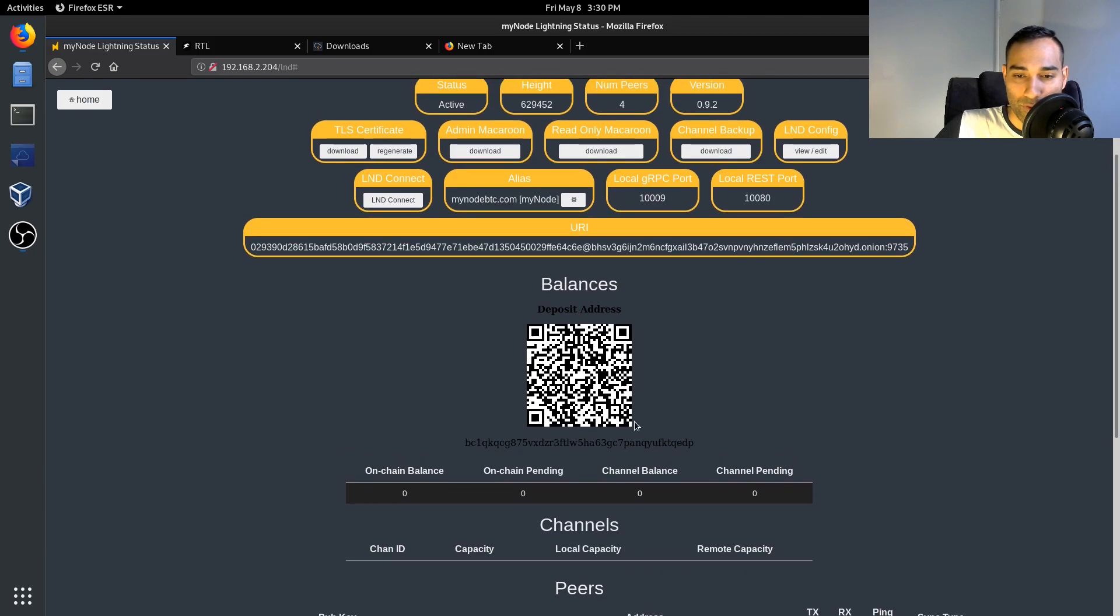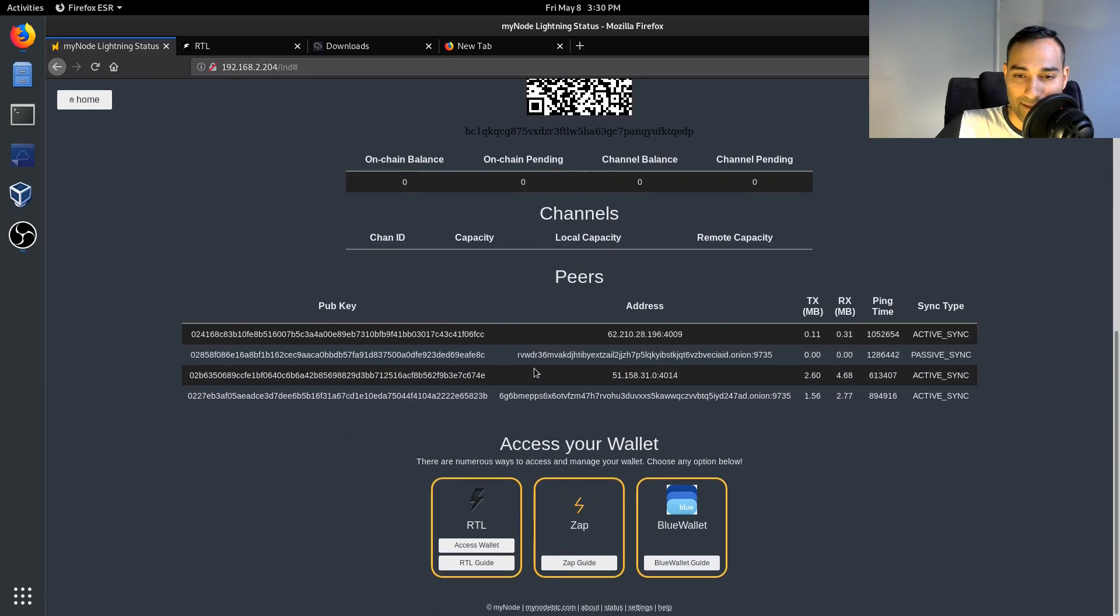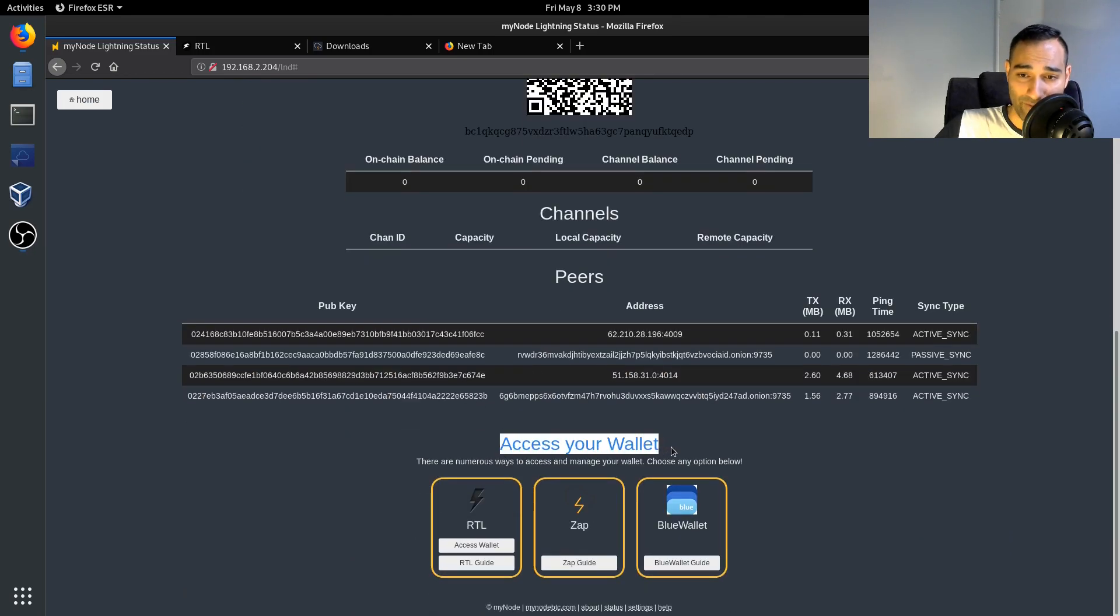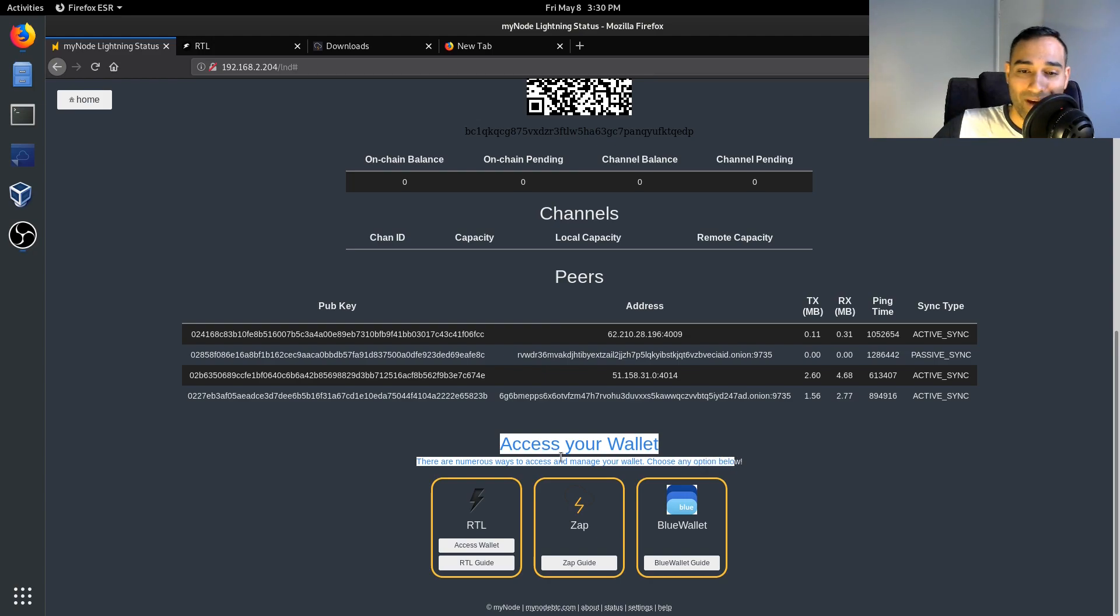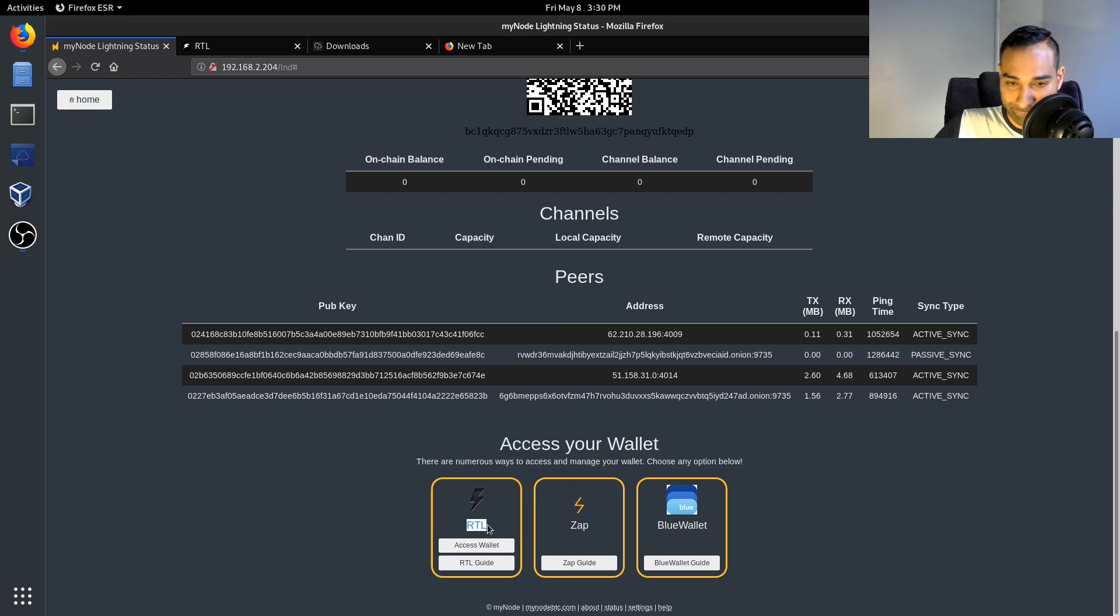So the way that you would do that is down the bottom here there are a number of avenues to access your wallet and you can choose any option below. So the RTL is Ride the Lightning, and that is a web interface that kind of looks like this.